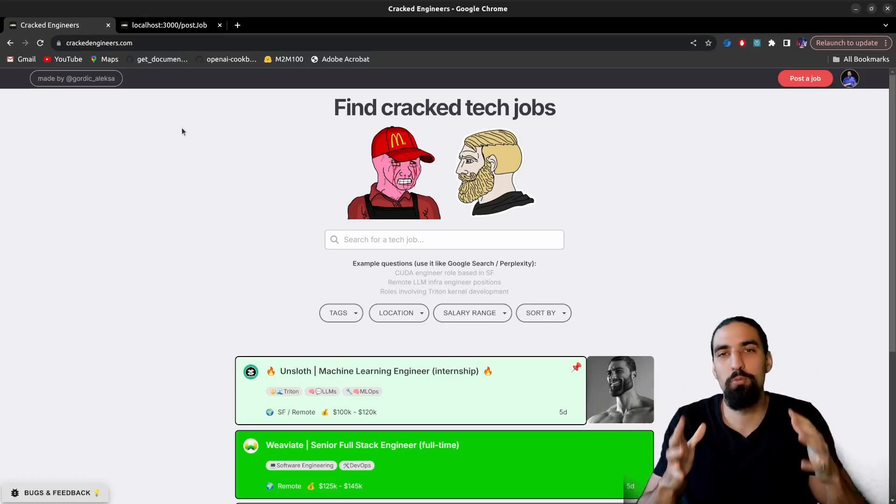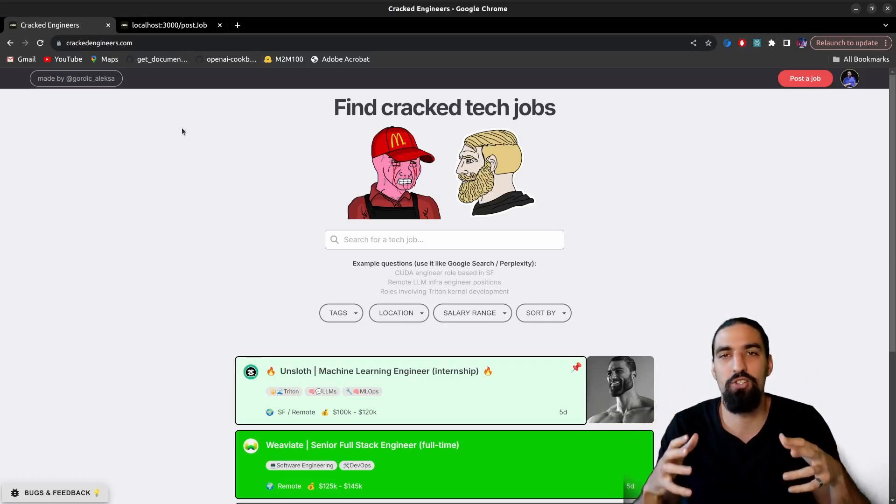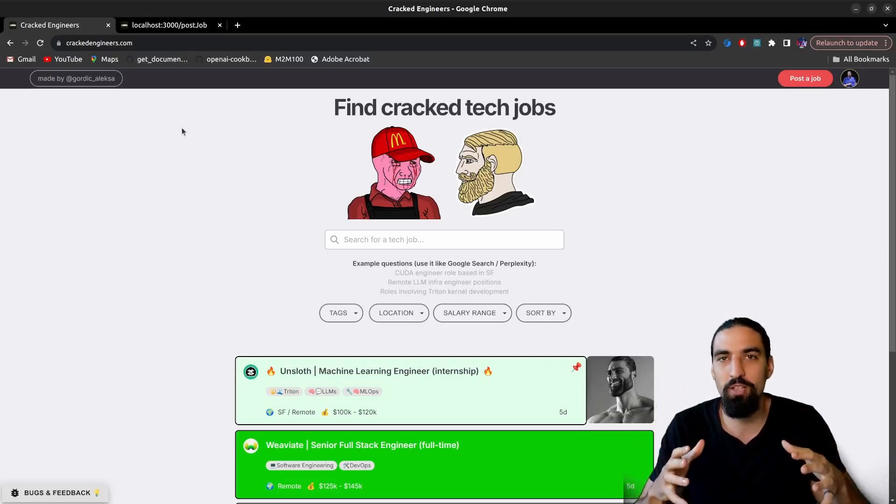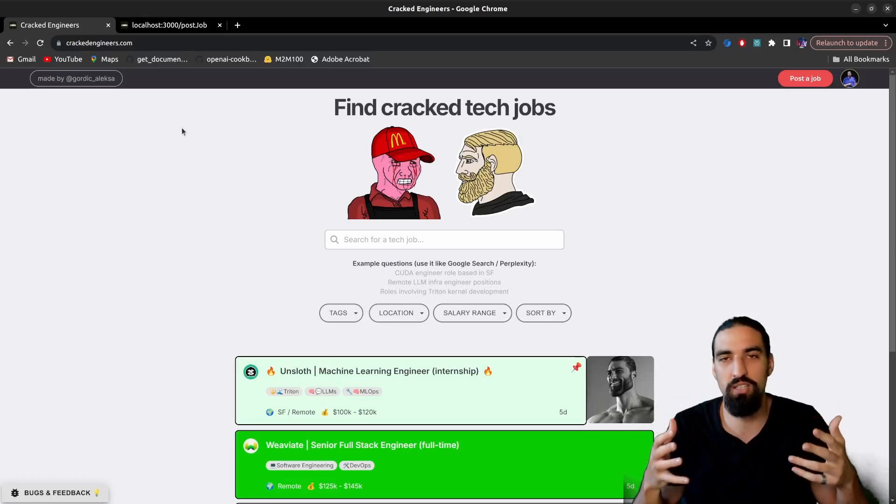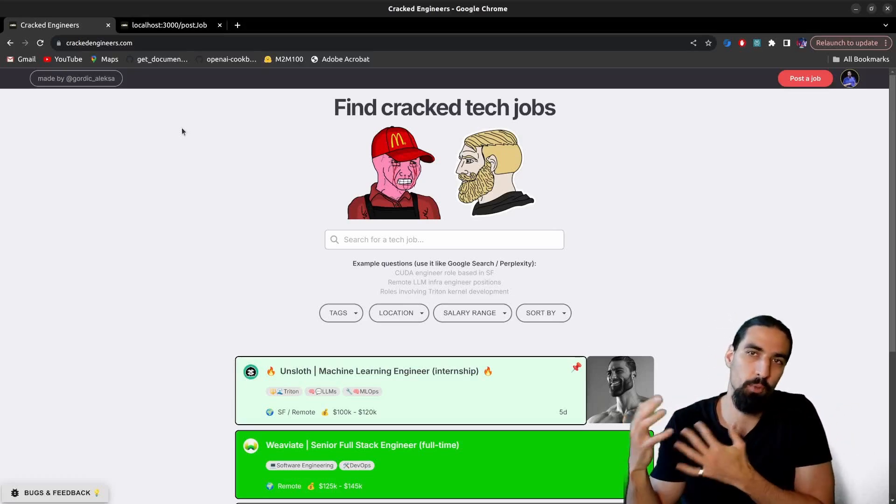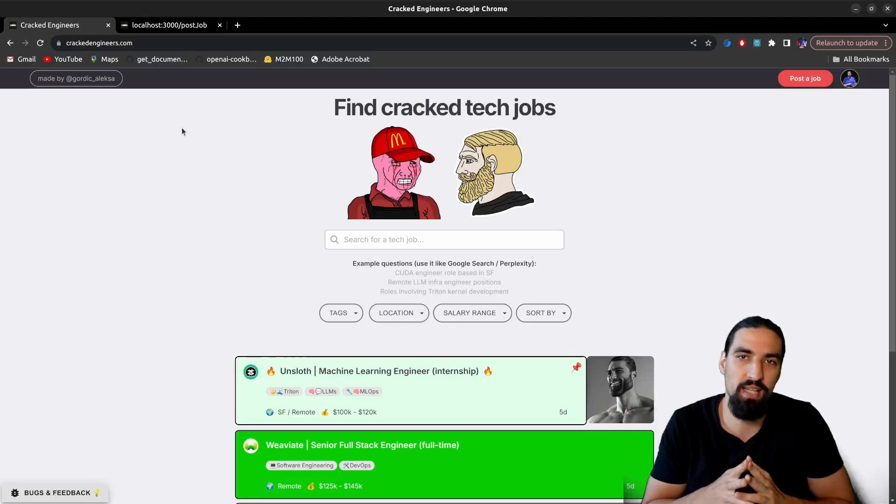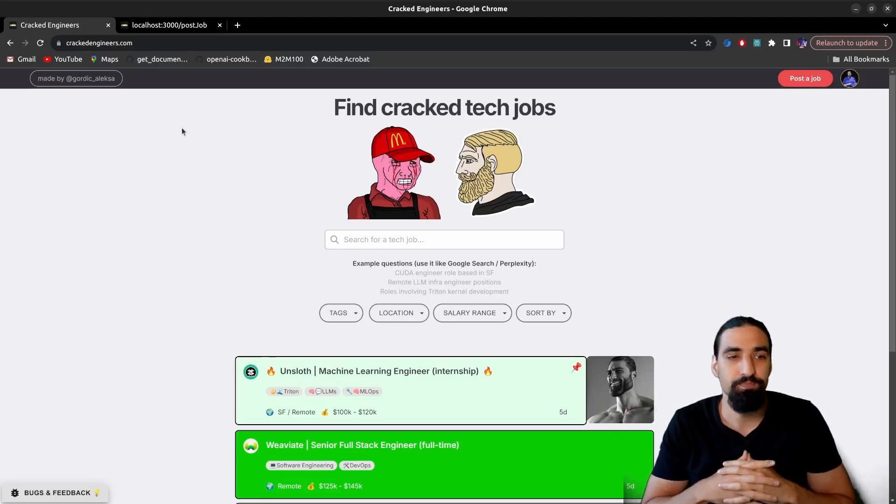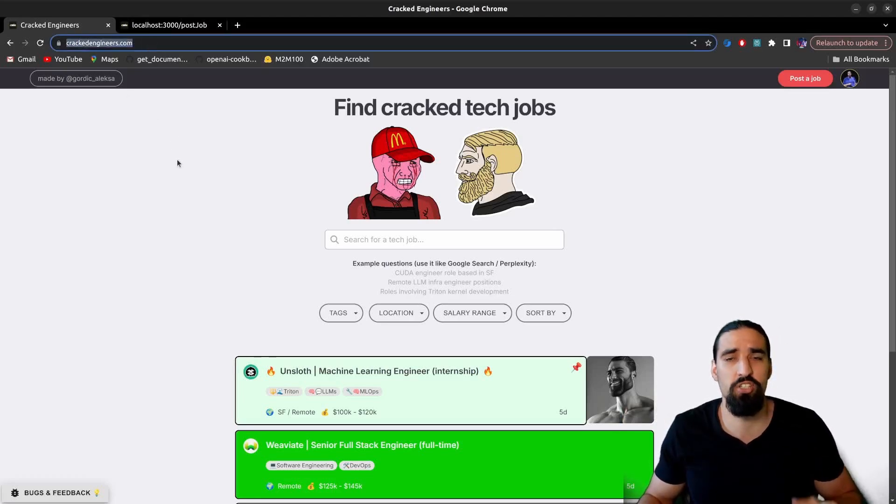Hey guys, I just built a new product and it's basically a tech jobs platform that on one hand allows you to find amazing tech jobs and on the other hand, as an employer, to hire some of the best talent out there. So it's called crackedengineers.com.